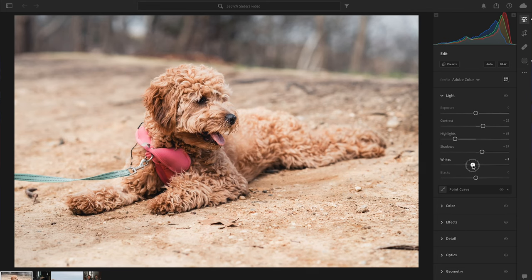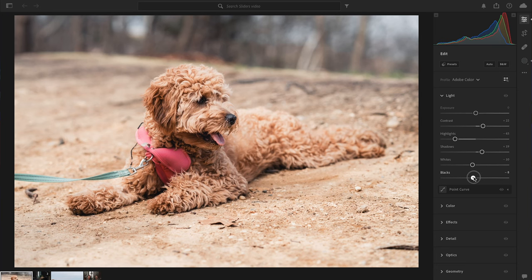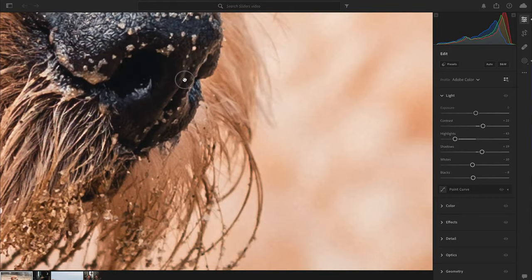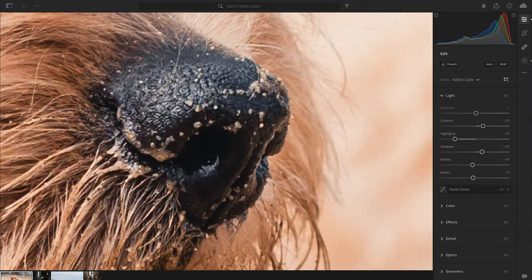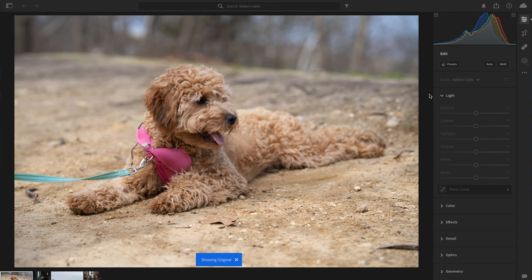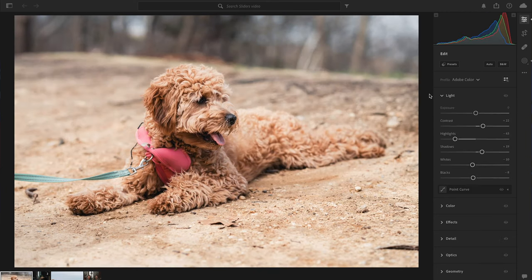Below highlights and shadows, we have the Whites and Blacks sliders. I like to think of these as more detailed exposure sliders. I tend to drop the Whites a little to make sure there are no distracting bright parts of the image. With the Blacks, I want to make sure there's a true black point in the image — that something is absolutely black — but with detail still there. So I'll go minus two. Using all these Light panel sliders, look at the difference already: so much more detail, and the image is so much more exciting.